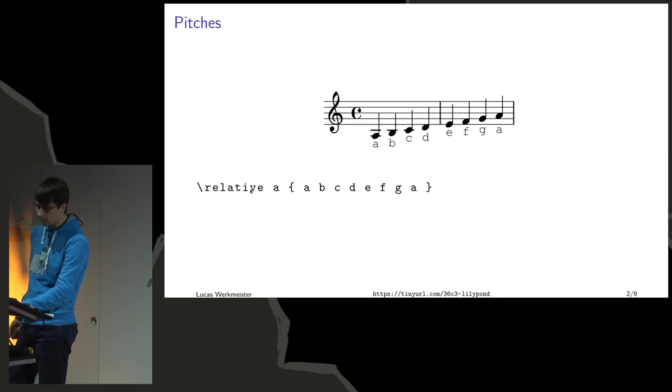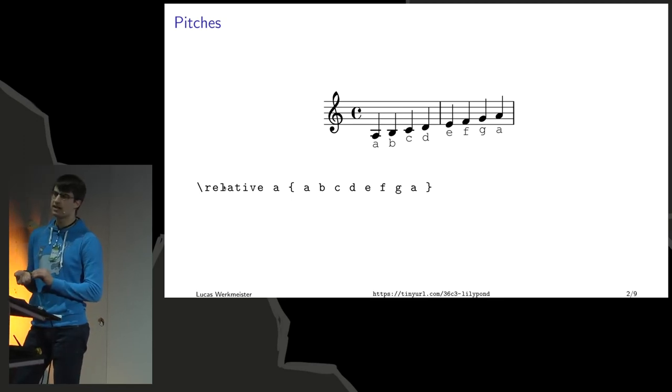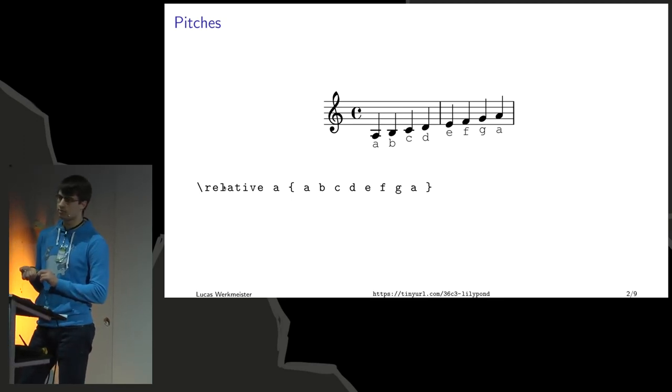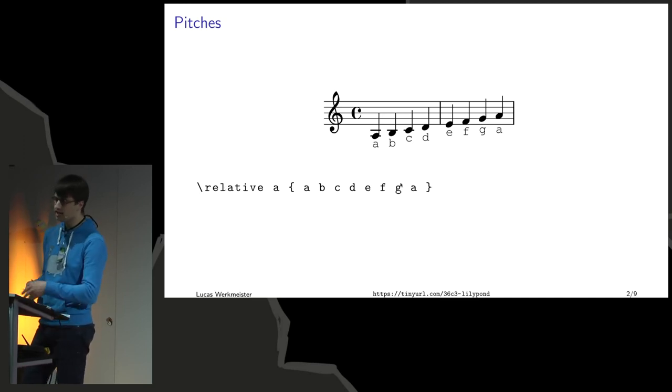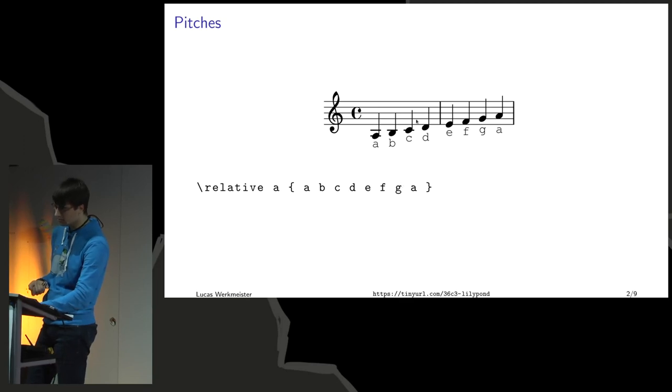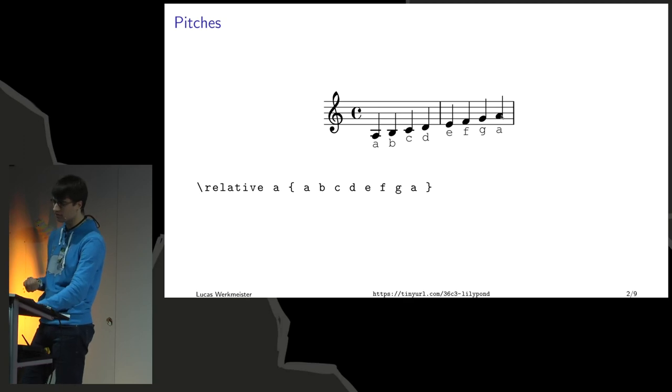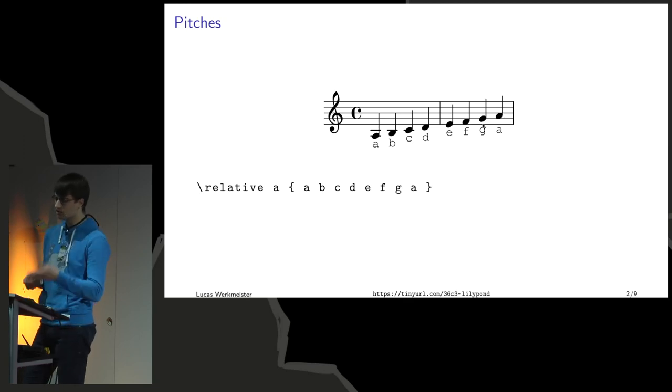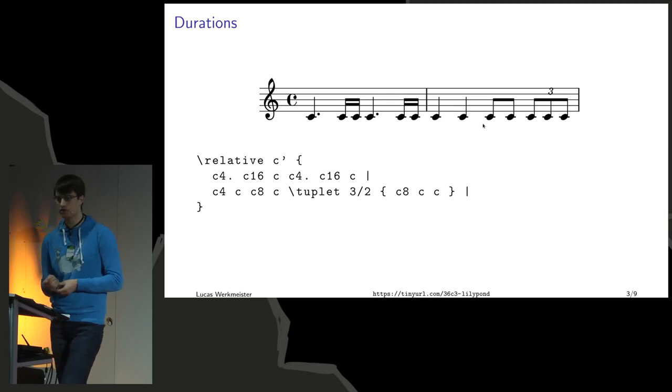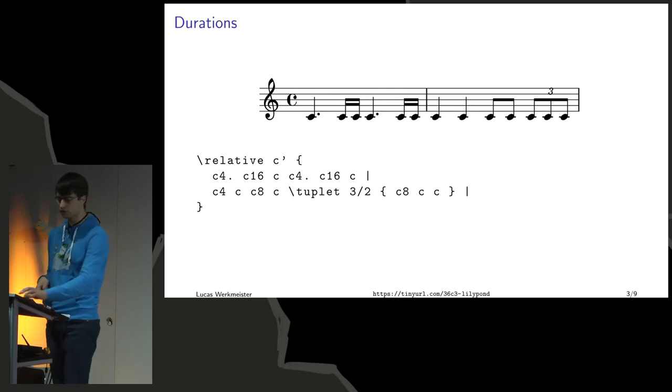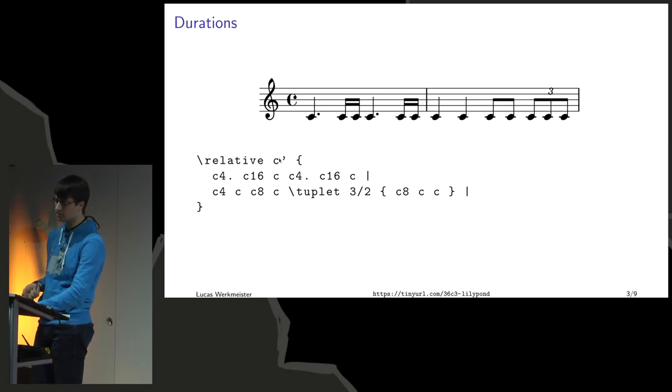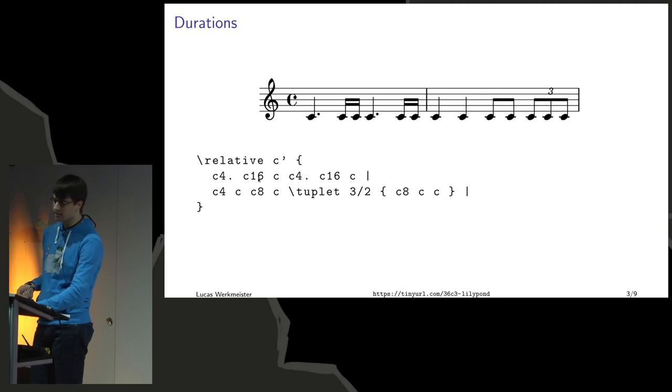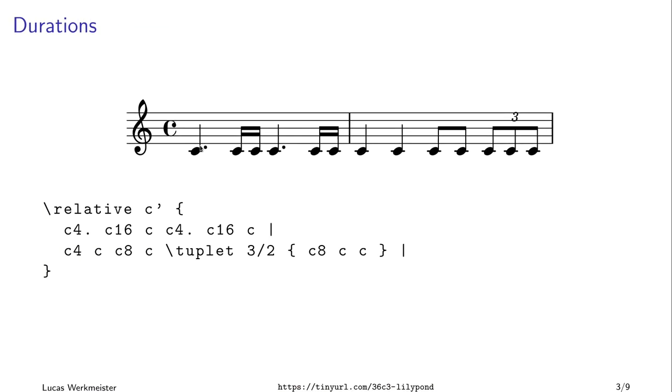The relative mode here means that each note is going to be as close as possible to the previous one. For example, this A at the beginning and the one at the end - that's the same input, but they resulted in different notes. This is one octave higher because that's closest to the preceding note. To control duration, you put a number after it. This is a quarter note, so you put a 4 after it. This is a 16th note, so you put a 16 after it.